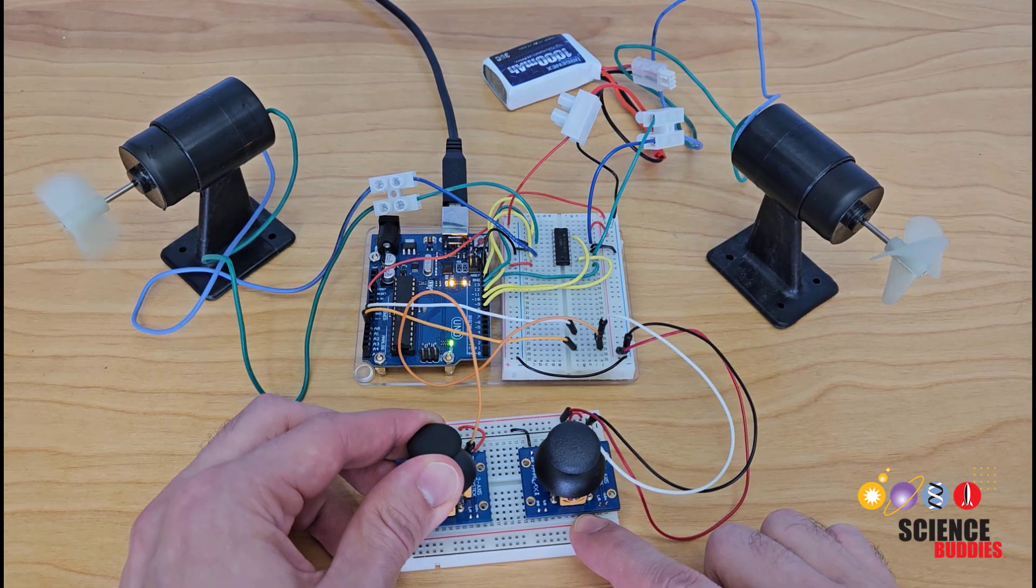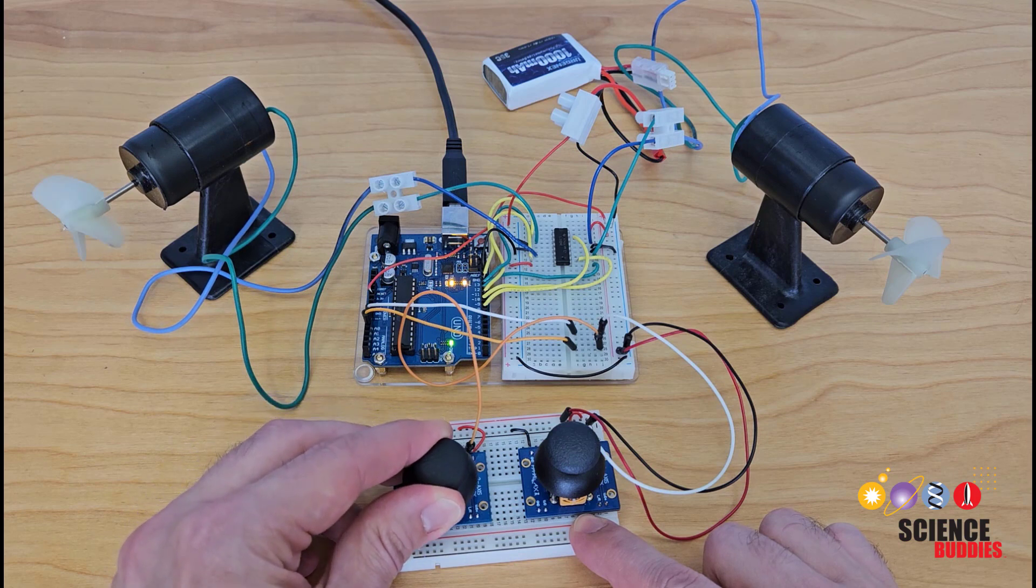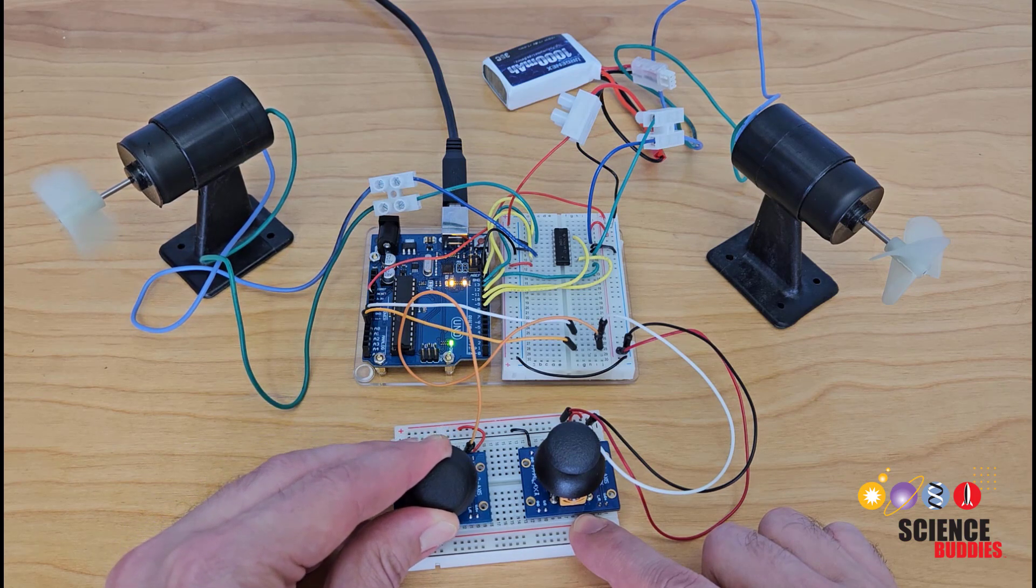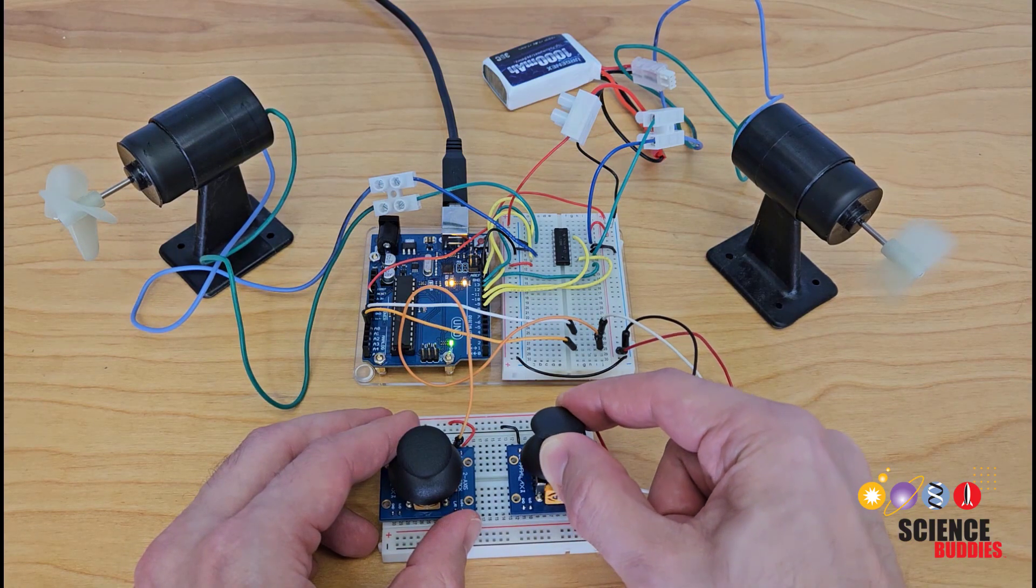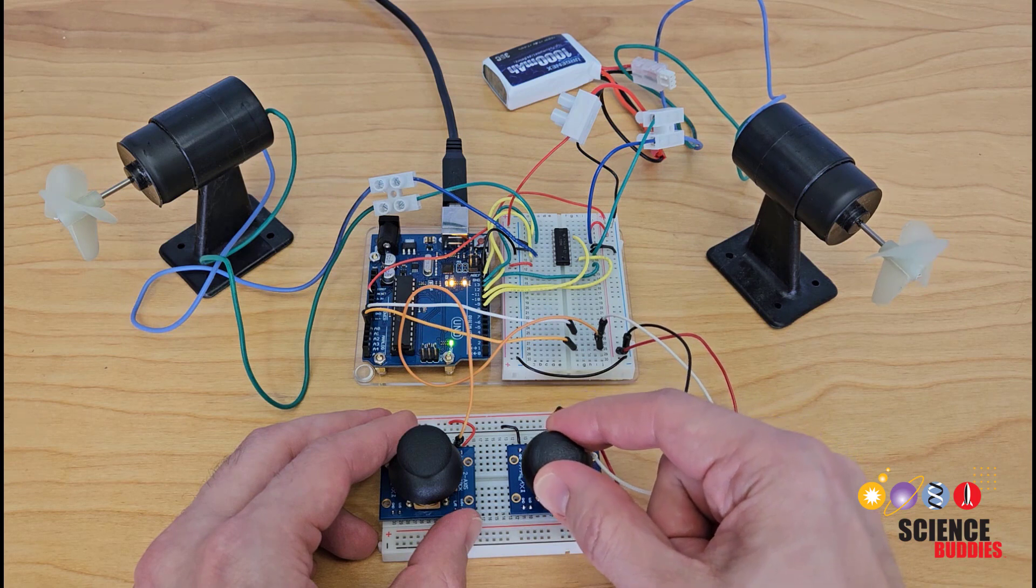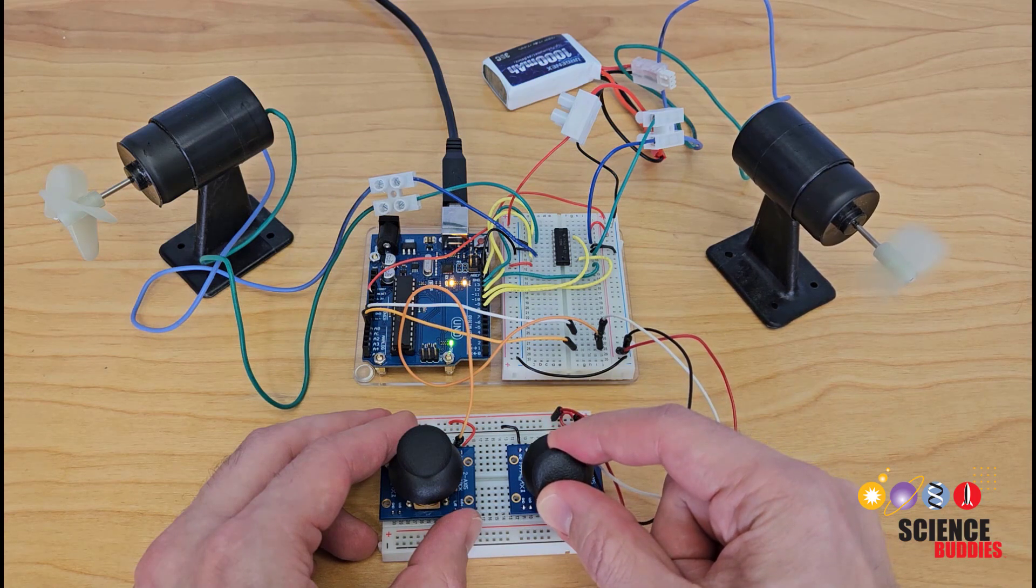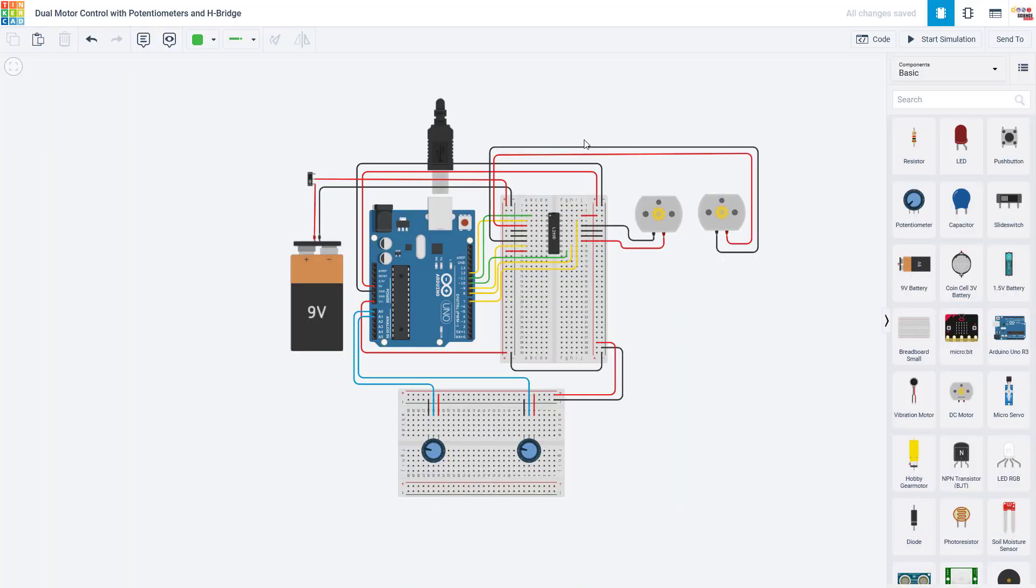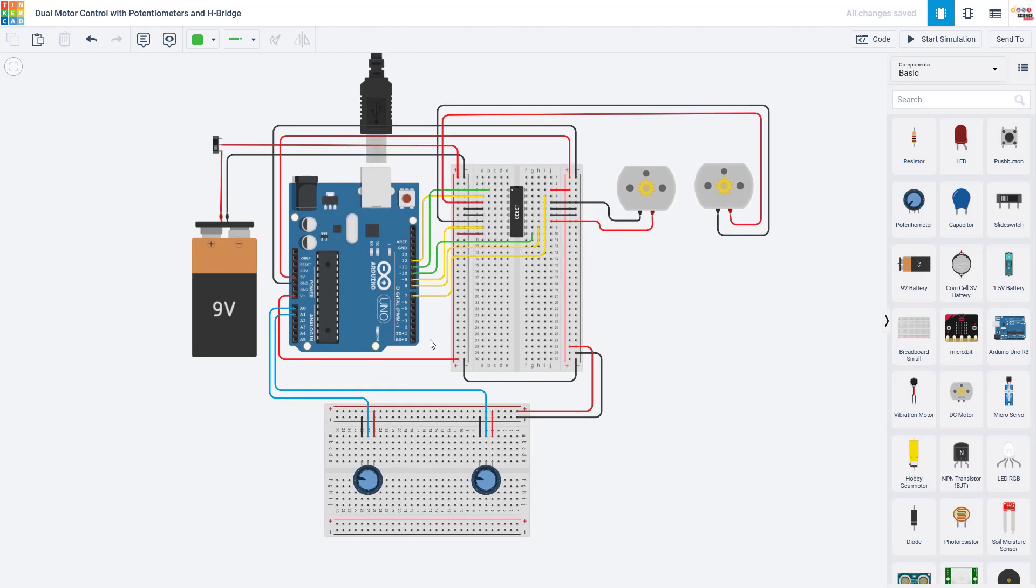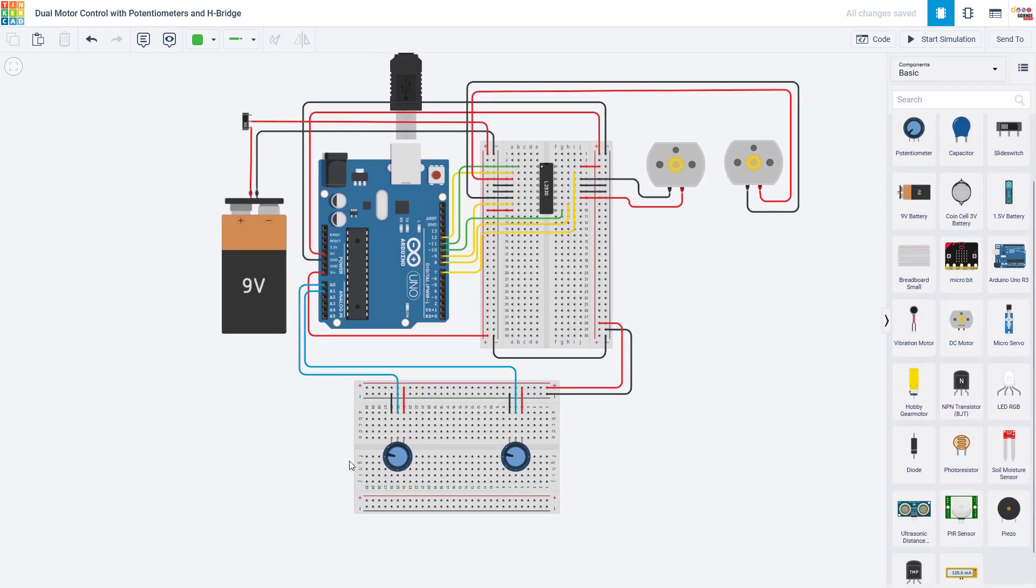Each thruster is controlled by one axis of one of the joysticks. So even though these are two-axis joysticks, I'm only using one axis from each one. If you wanted to, you could use a single two-axis joystick instead and use both outputs to make a vehicle steer forward, backward, left, and right. Let's switch over to Tinkercad, an online Arduino simulator, to talk about the wiring and the code. The first thing you might notice here is that you don't actually see any joysticks because Tinkercad does not have a joystick part.